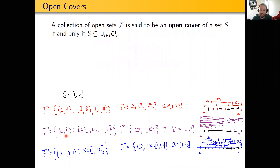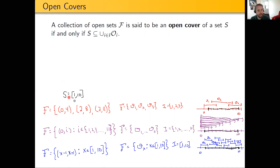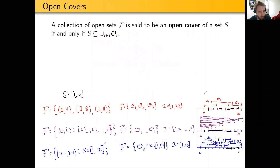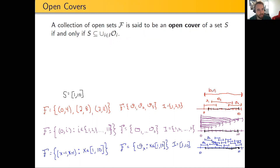In each case, we see that they are an open cover of S, because if we take the union of all of the sets in the collection, they completely cover S, so S is a subset of that union. In the first example, the union of the three sets in the collection would be everything in the open interval from 0 all the way up to 11. So the union is the open interval from 0 to 11, which definitely contains the closed interval from 1 to 10, so this is an open cover of S.